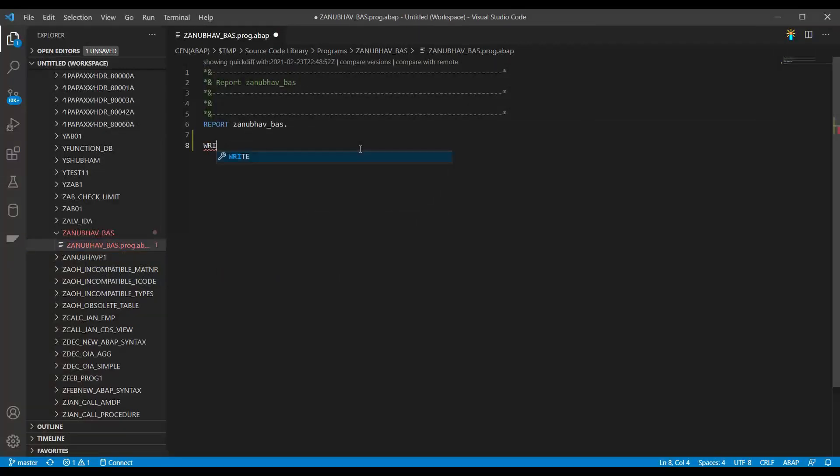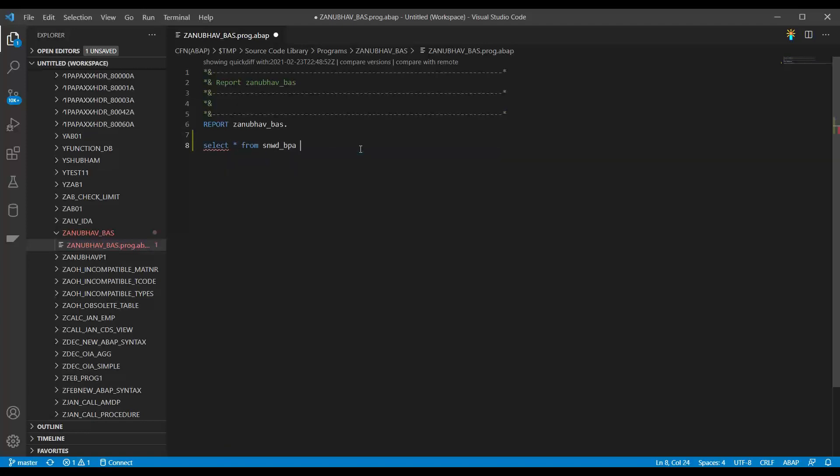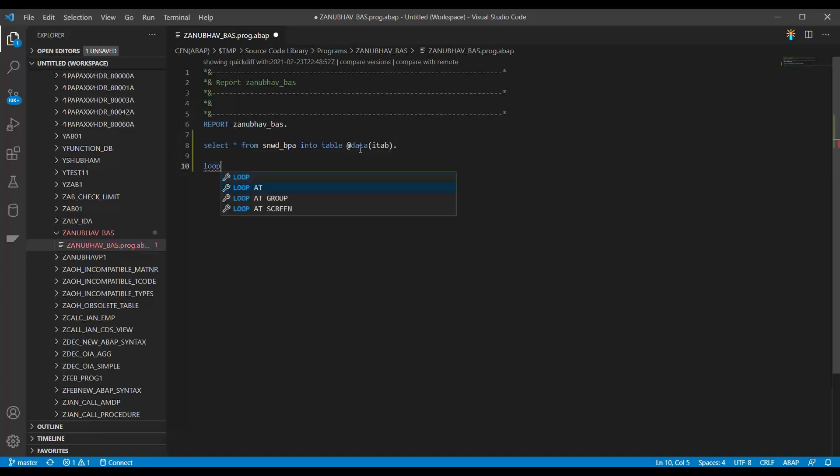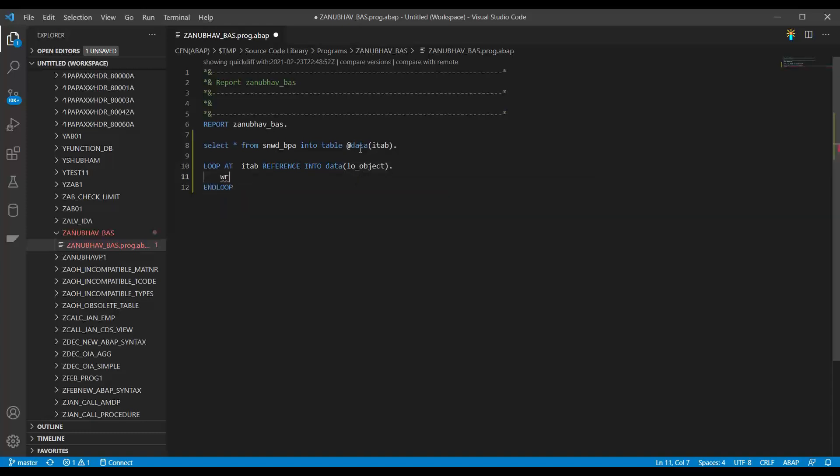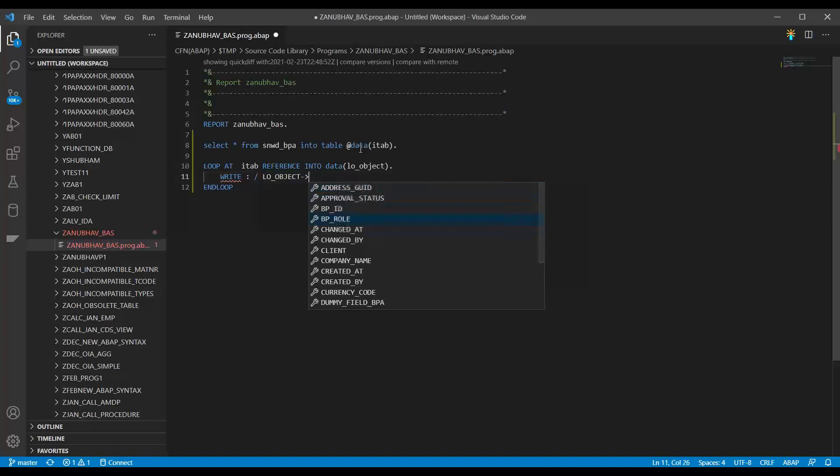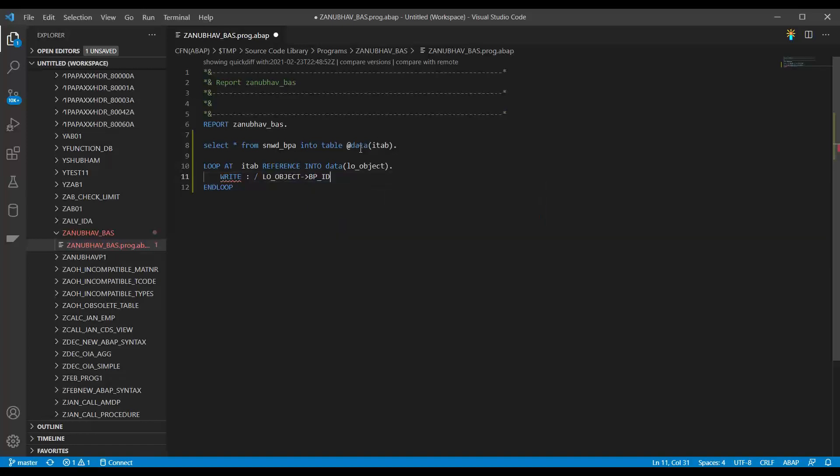You get nice code completion here. You can say select start from SNWDBPA into table data ITAB. And you can say loop at, and you see there you go, loop at ITAB reference into data allo object. And then you get basically the basic code completion out there with respect to the object. And then you can see all the code completion, you get it nicely over here.